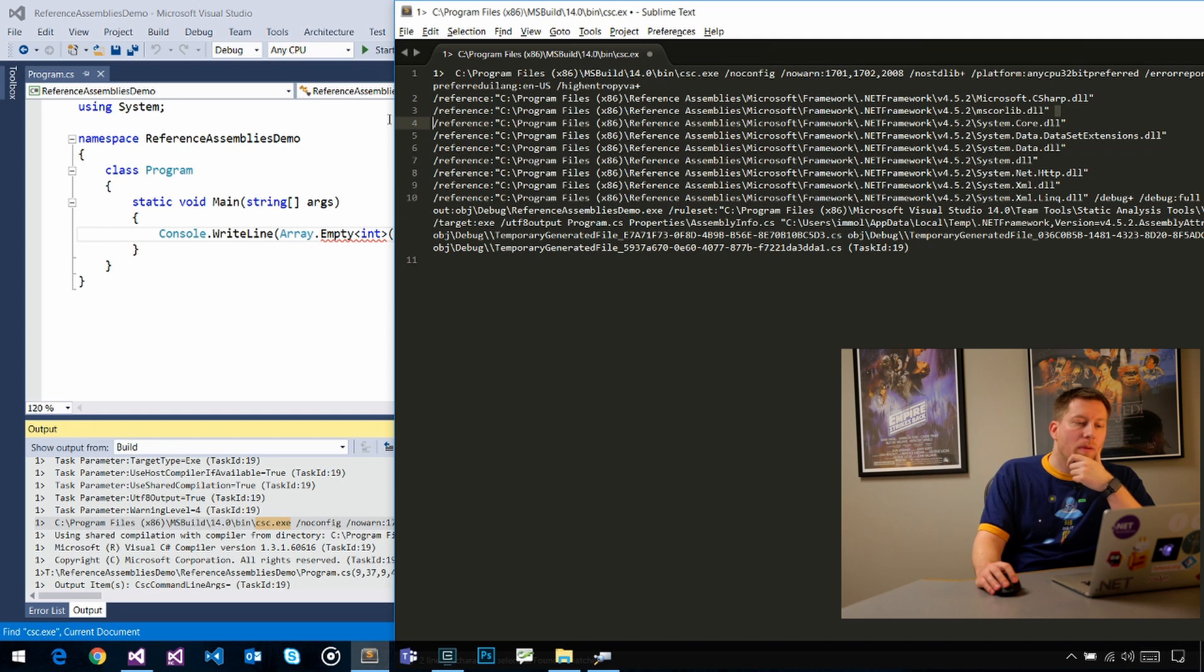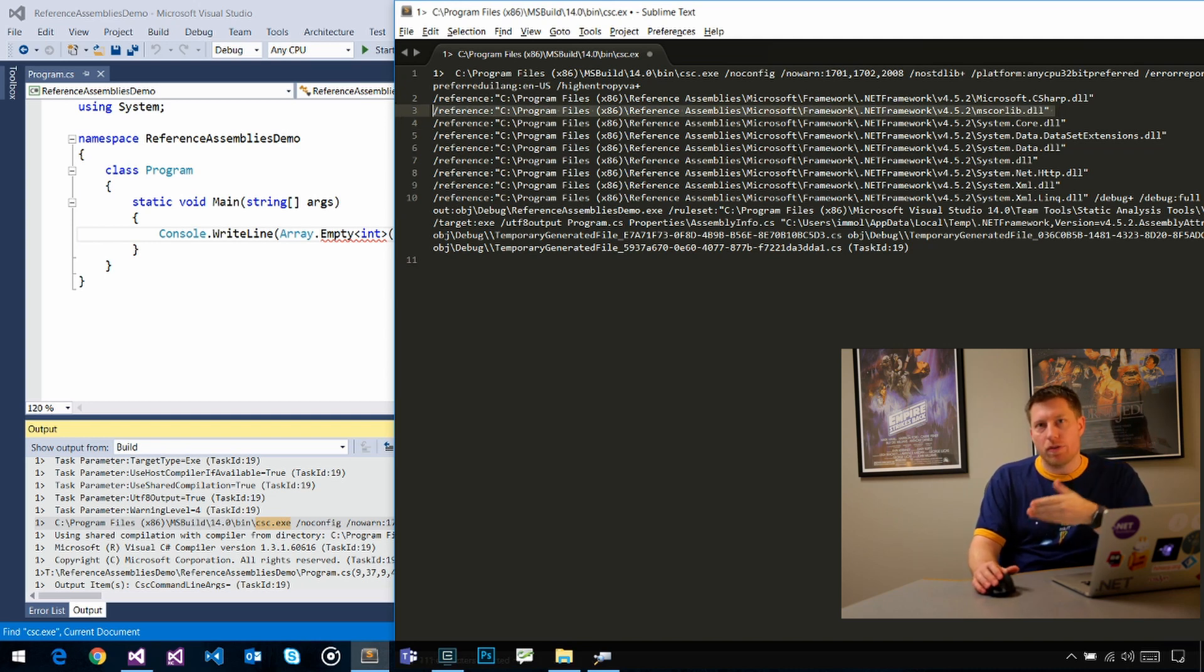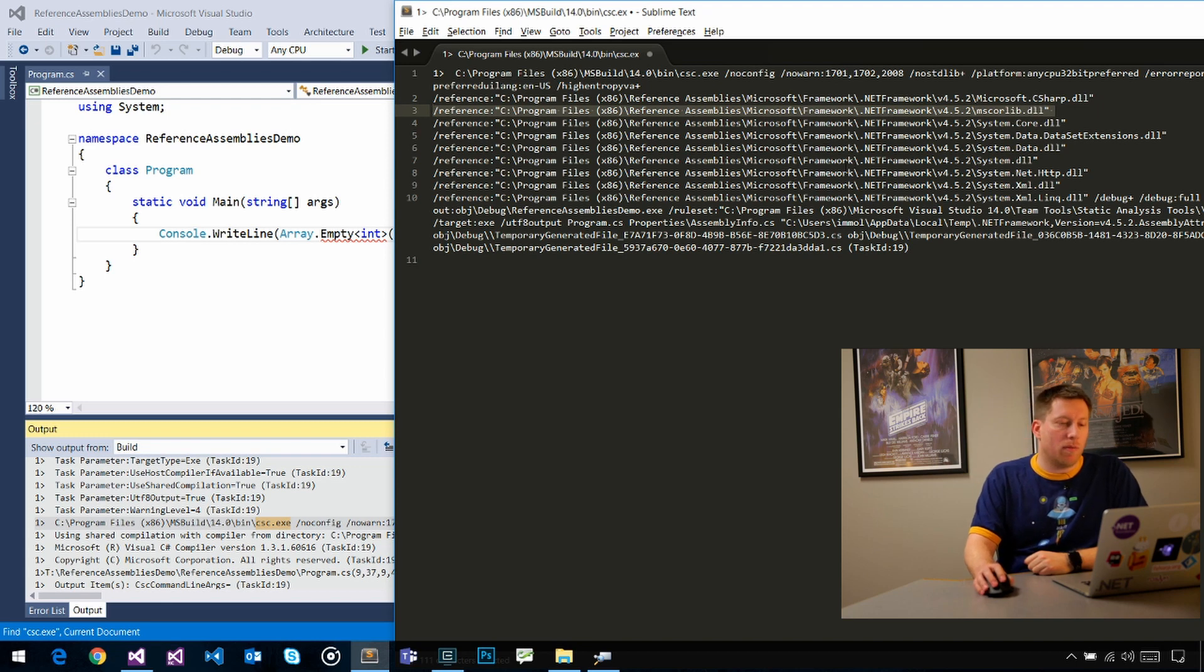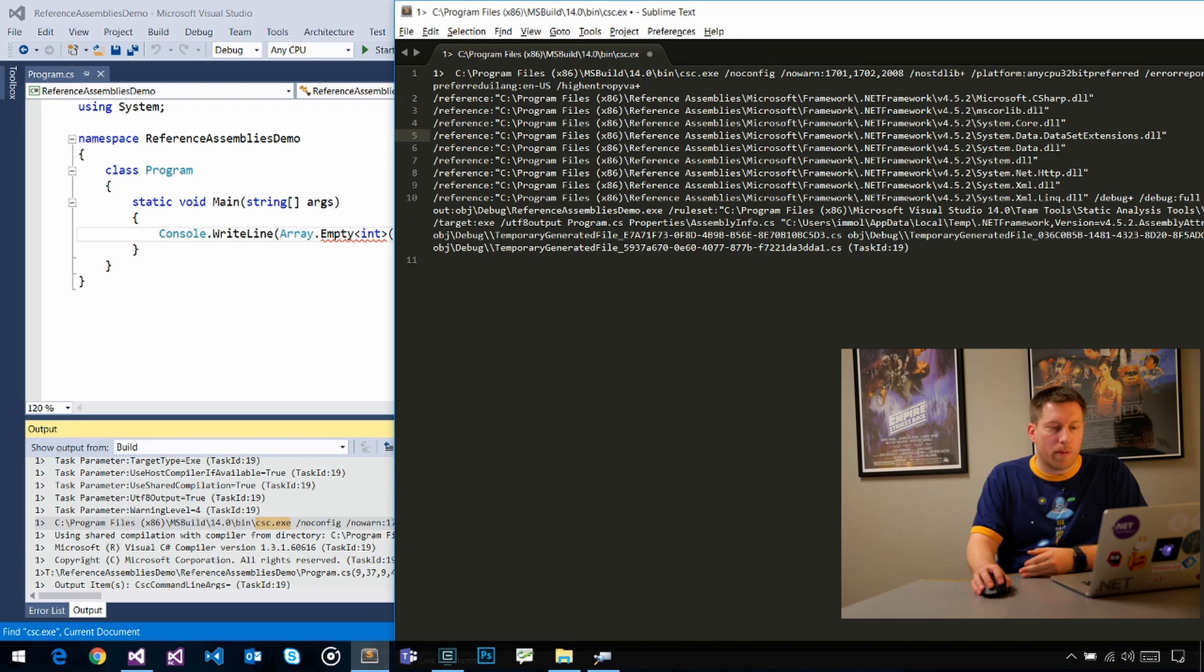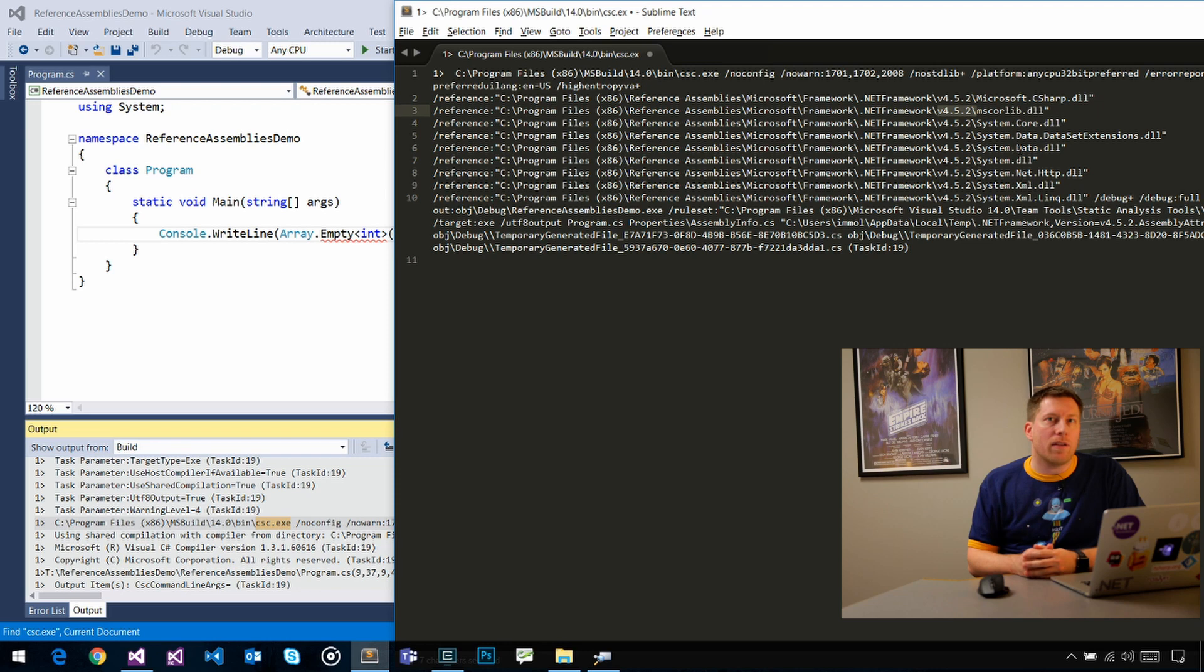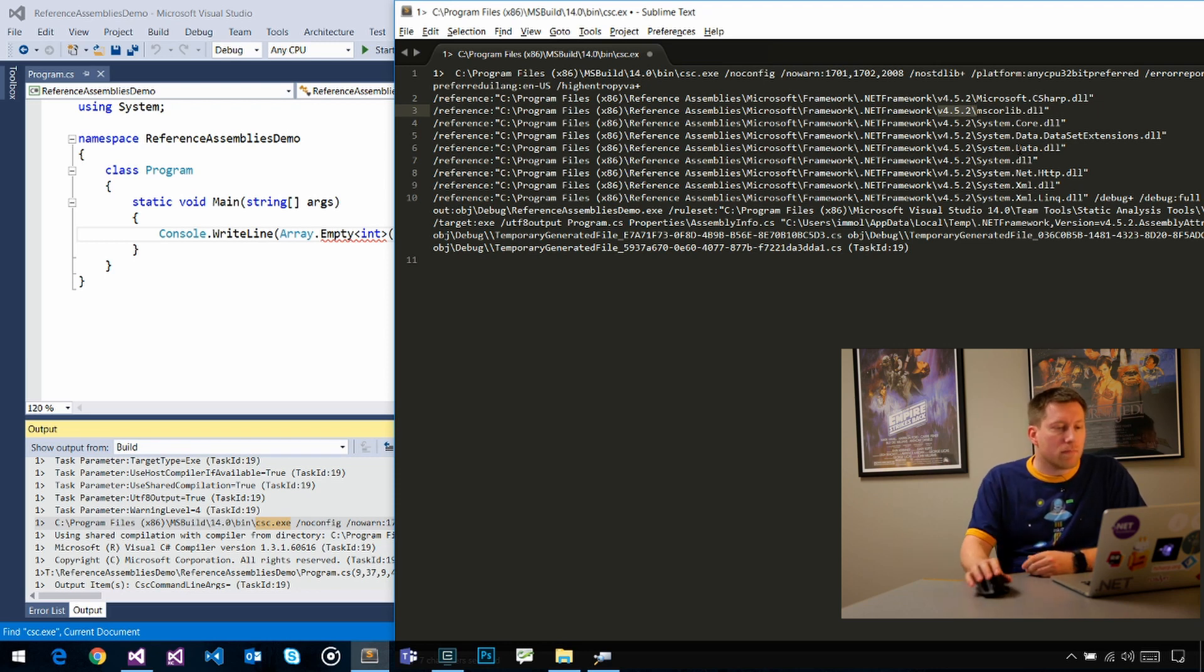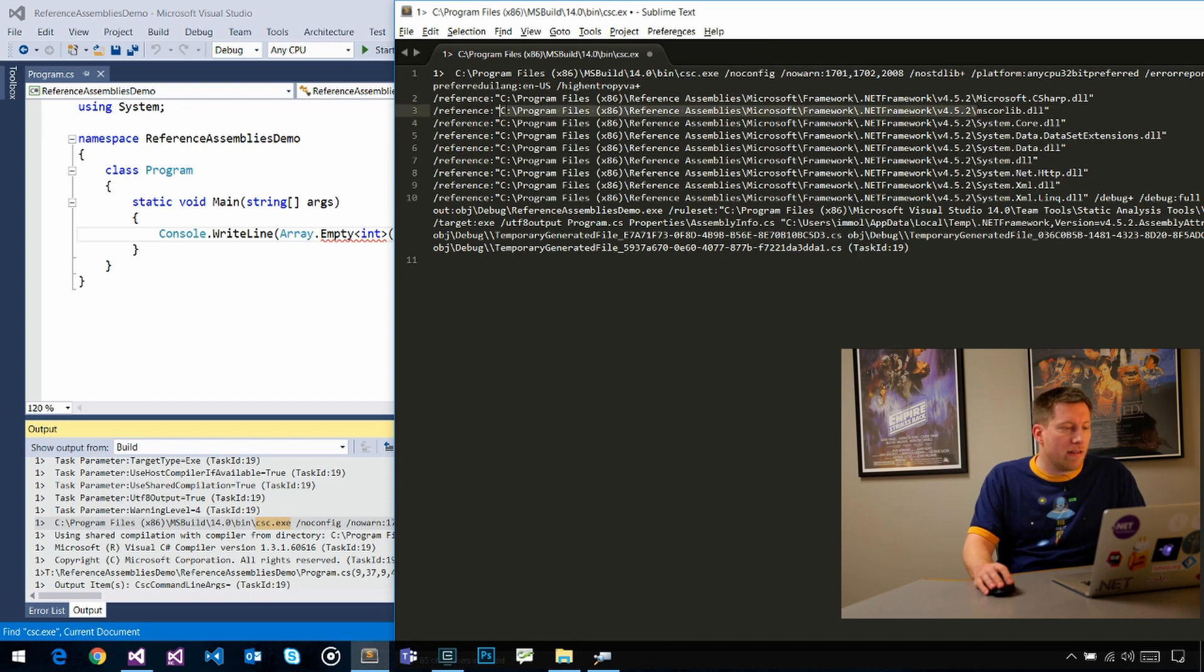You can see that the mscorlib that we're passing to the compiler is not the one from C:\Windows\Microsoft.NET. It's from this folder here, Program Files, reference assemblies, Microsoft, Framework. You can see here there's a version number in that path that indicates the version of the .NET environment that we are targeting.